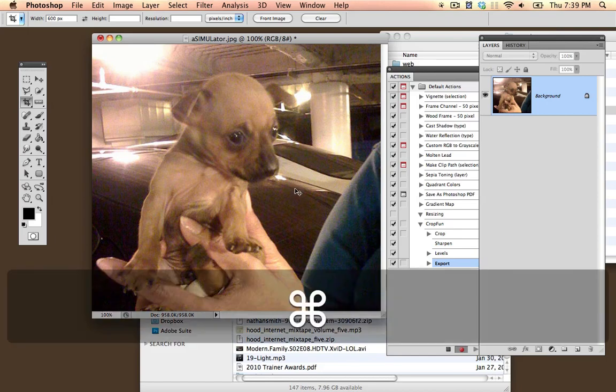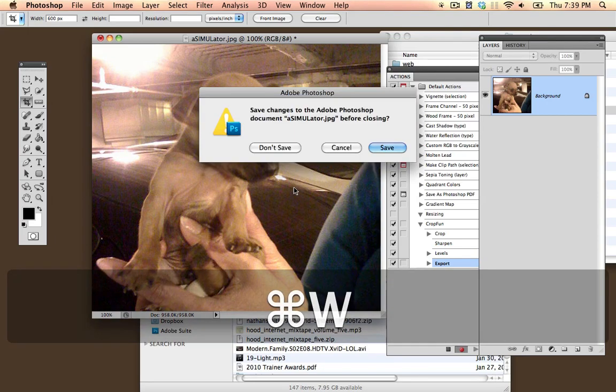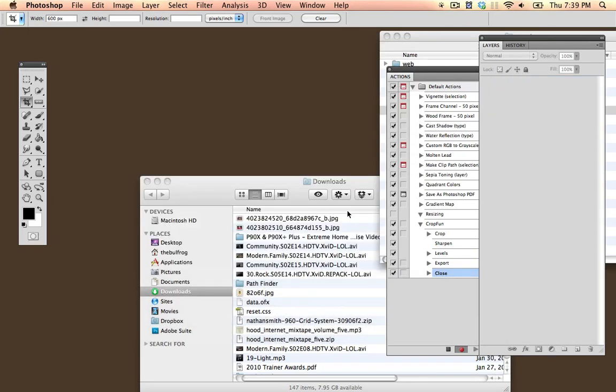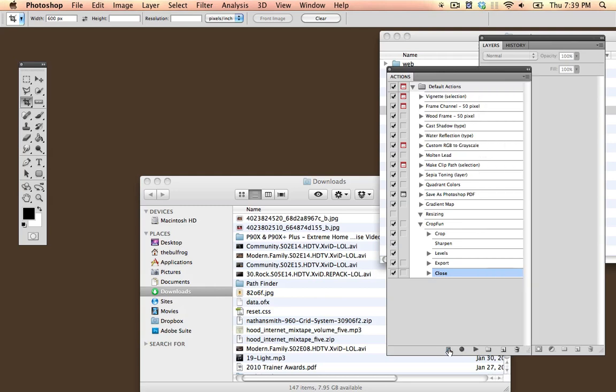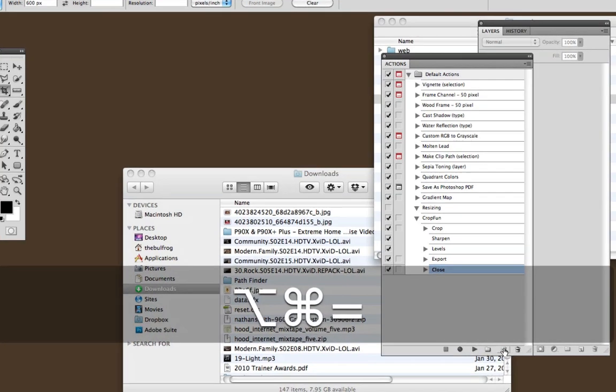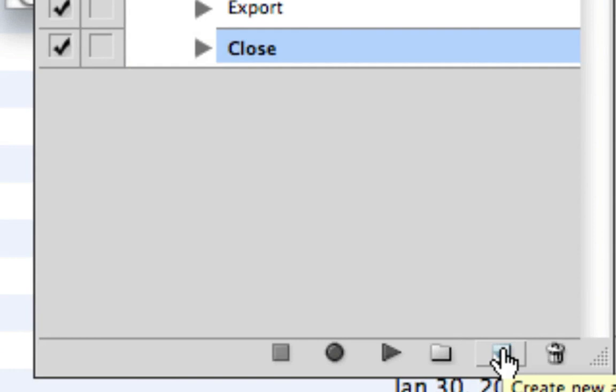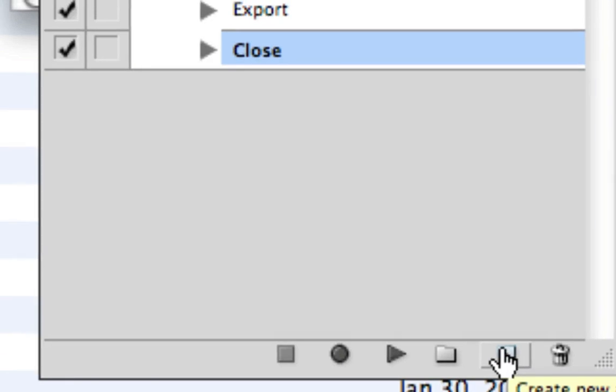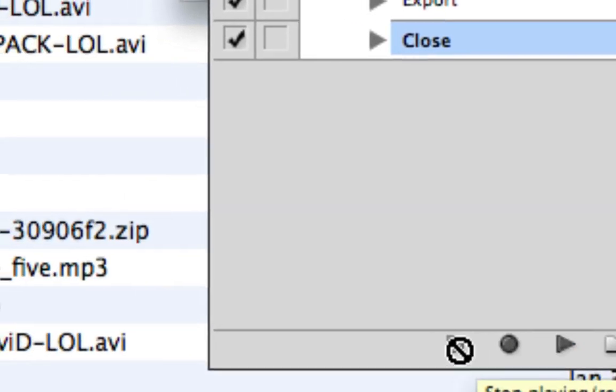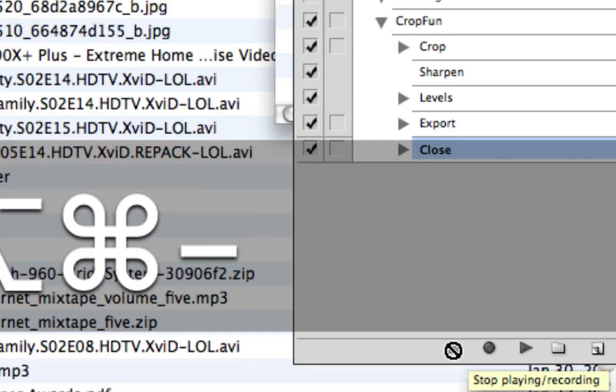So I'm just going to press Save, and I am going to close out of this. I am going to not save this because we already have it saved for Web and Devices. And then I'm going to hit Stop. So again, the steps were create a new action, do everything you want to do, and then when you're done, hit Stop.